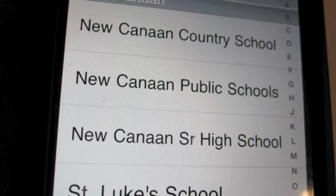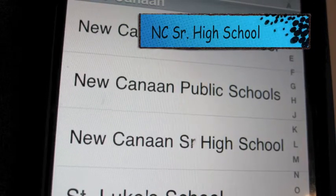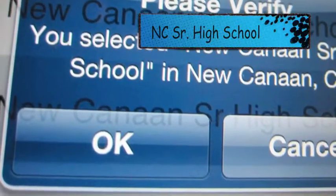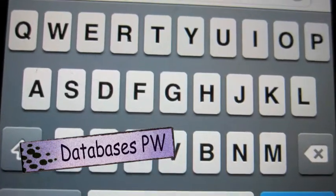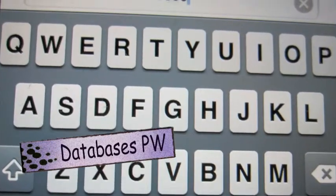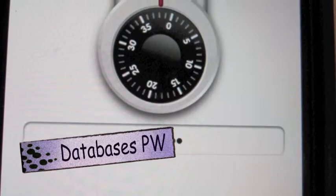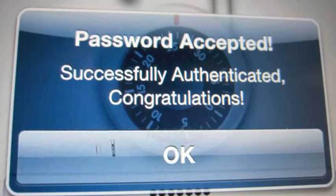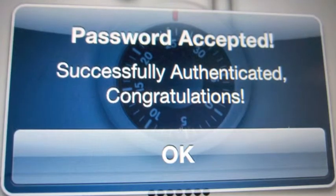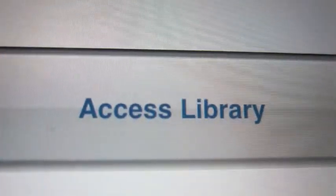Use the alphabet on the right to choose the name of your town and select your school. When that's done, click OK. Then you'll be prompted to enter the password for your database. Yours is on page 41 of your planner. Click OK again. Then you can choose Access Library.